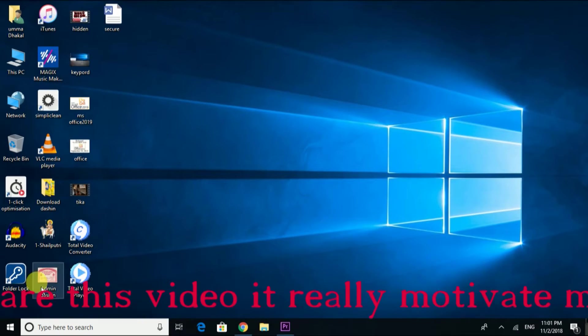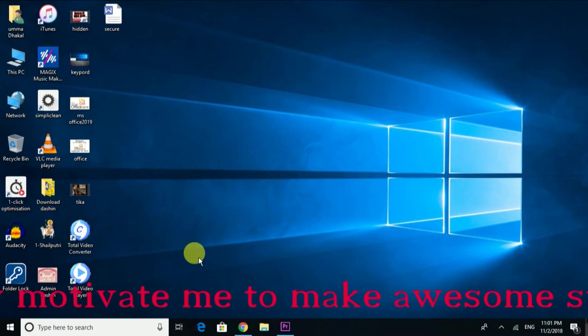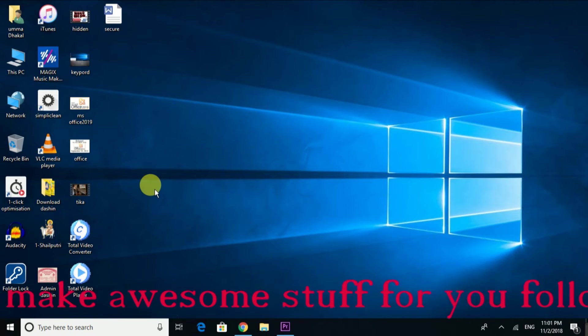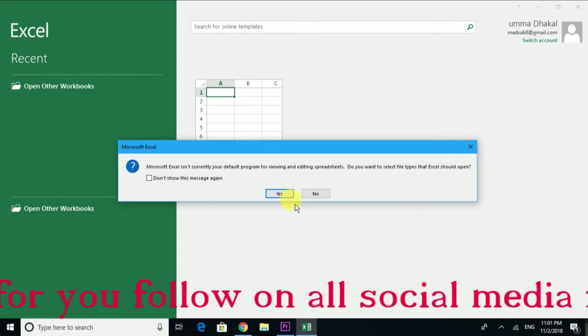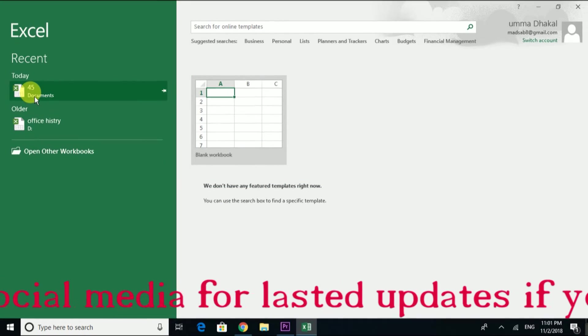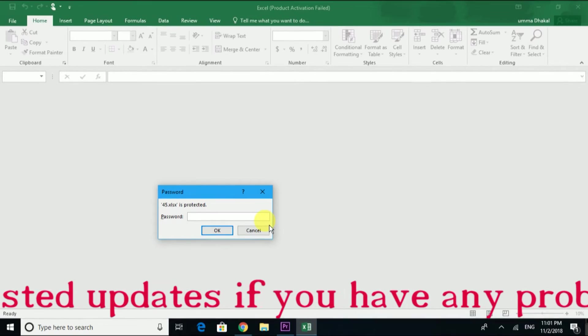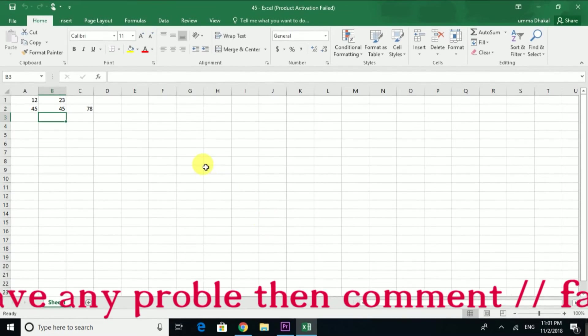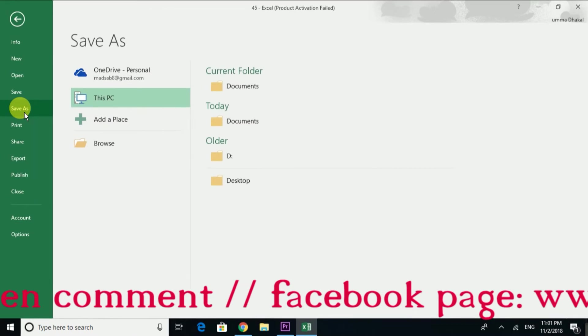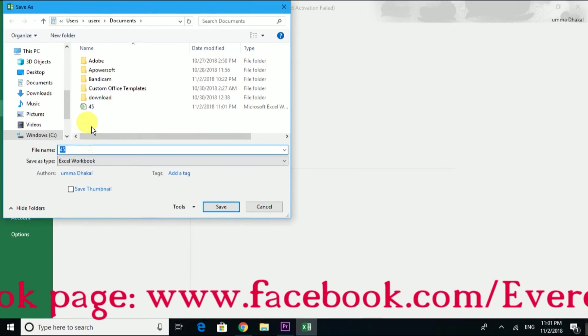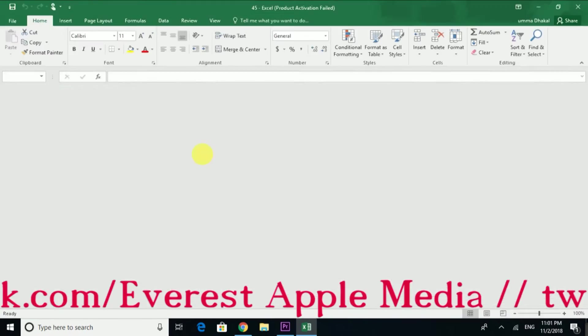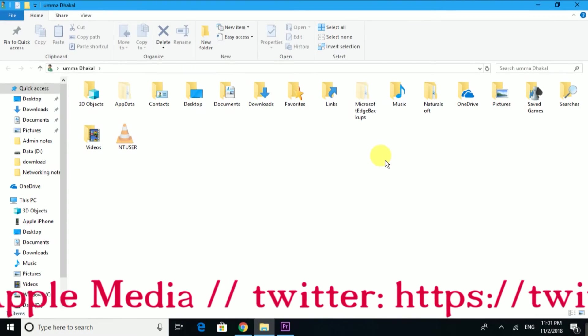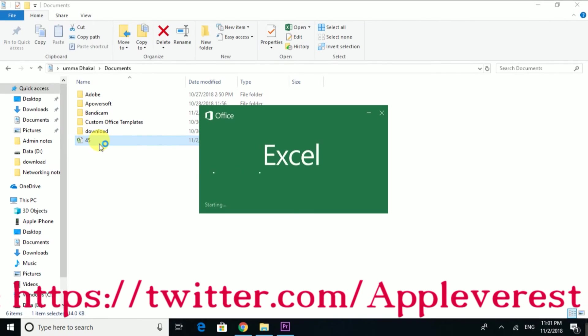Now when you open the document, it will ask for the password. Enter one two three. The document is now password protected. You can see the document is saved in the location with password security.